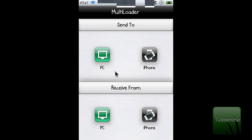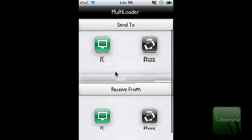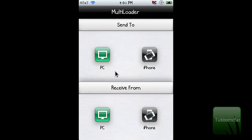Once you get on the menu, you'll be able to see two sections: one that says 'Send To' and one that says 'Receive From.' Today I'll be going over the 'Send To' part. Say I have a picture on my iOS device that I want to send to my PC — I'll go ahead and choose PC here.